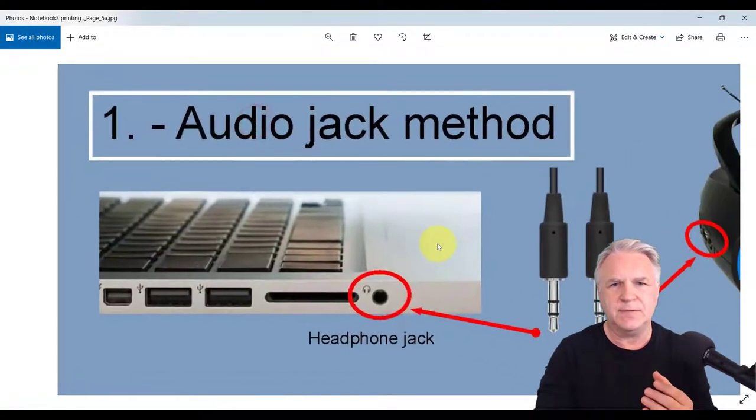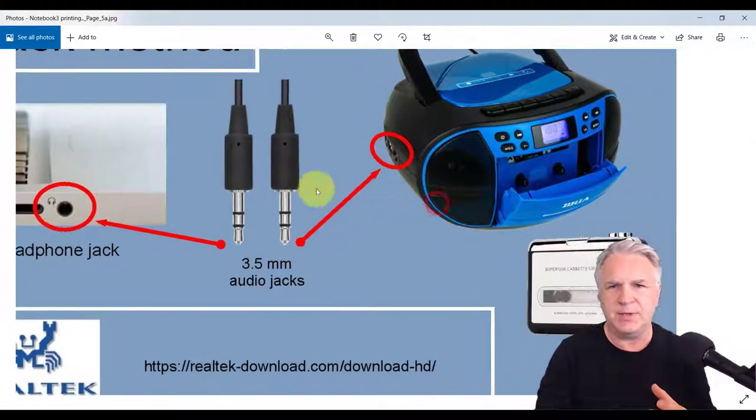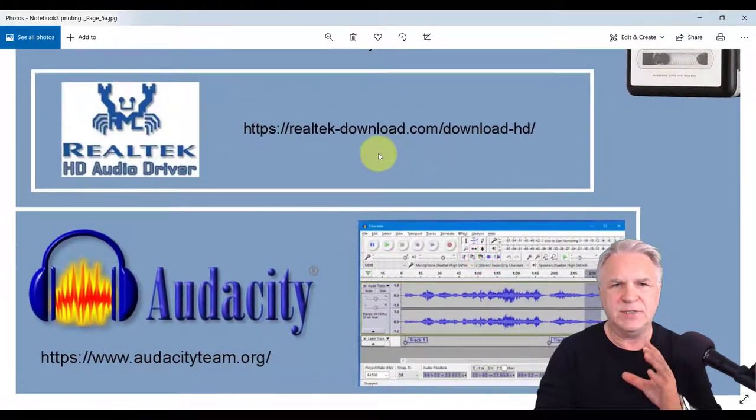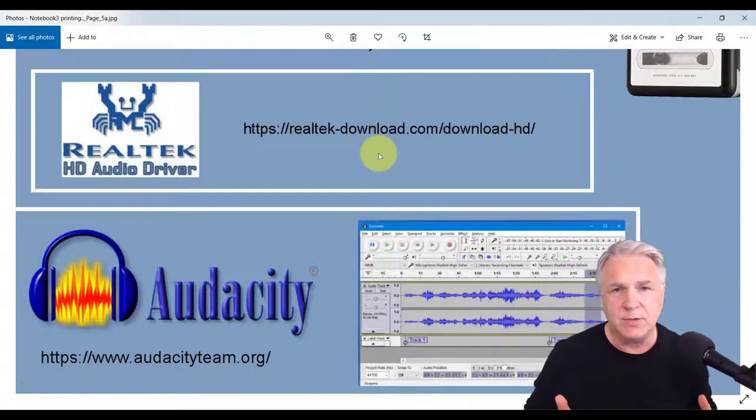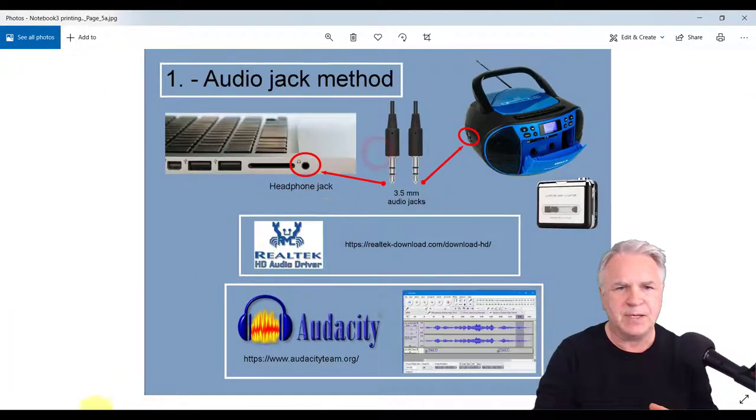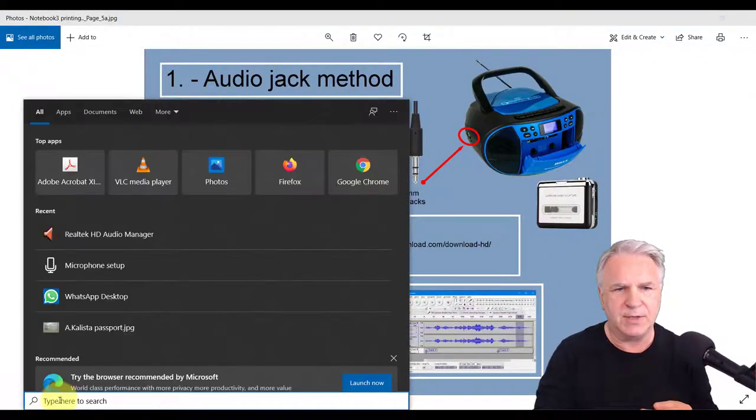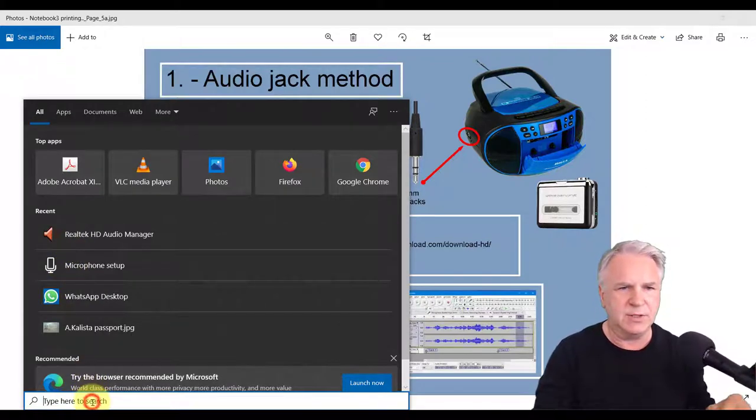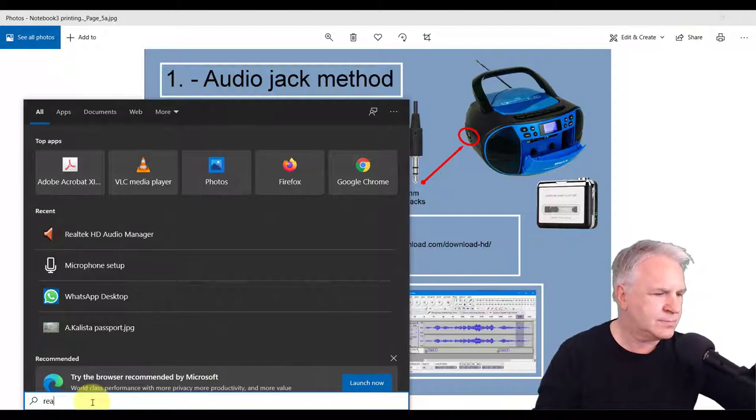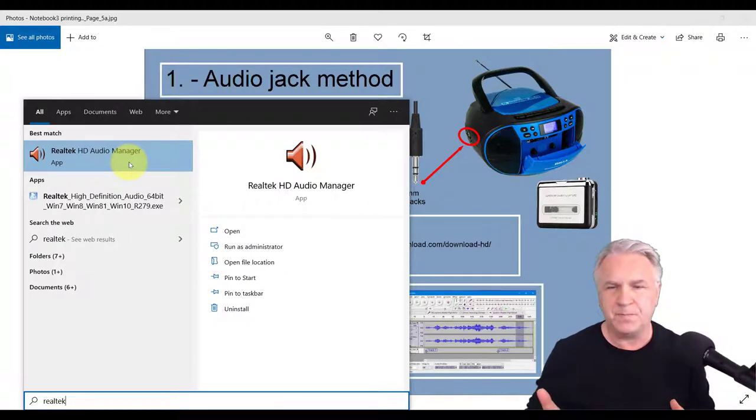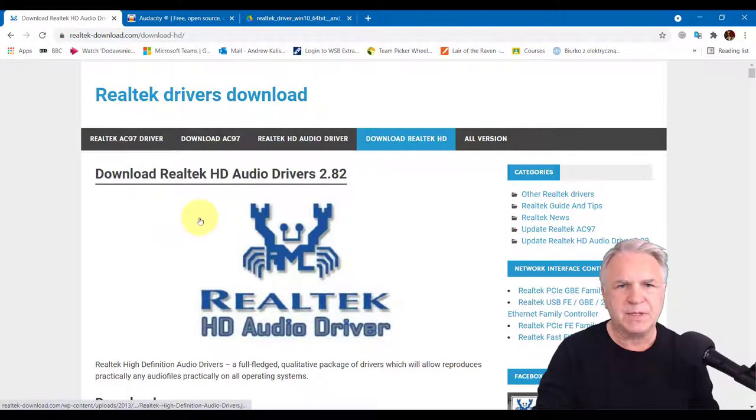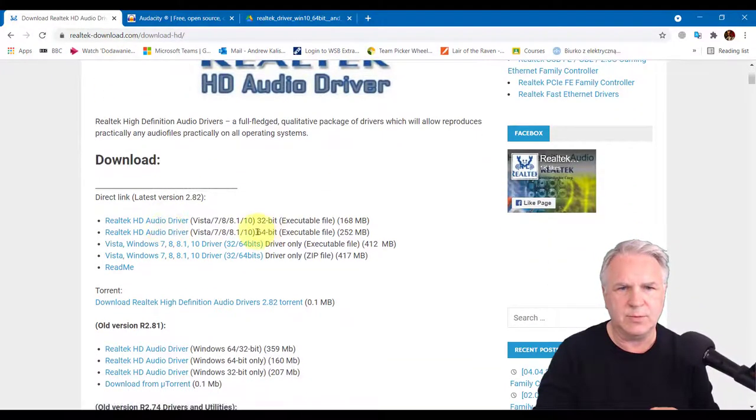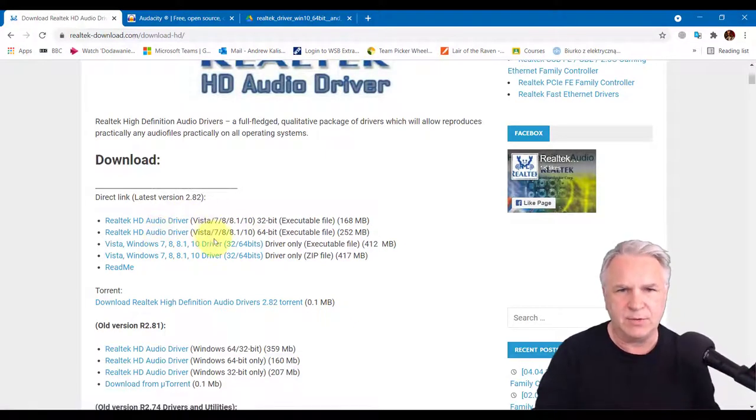You're going to need obviously your laptop headphone jack and the pins and the player. Another thing you need is Realtek Audio Driver. Now if you don't have this, the simplest way to find out if you have it is to click in the search bar and type in Realtek. If Realtek Audio Manager app comes up, then you have it. If it doesn't, then you're going to need to go to this website and download it.